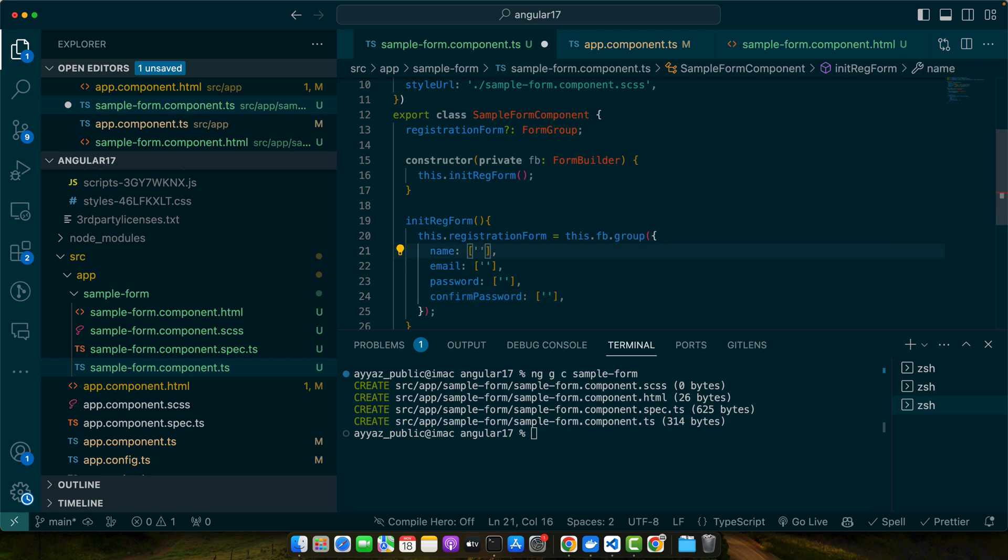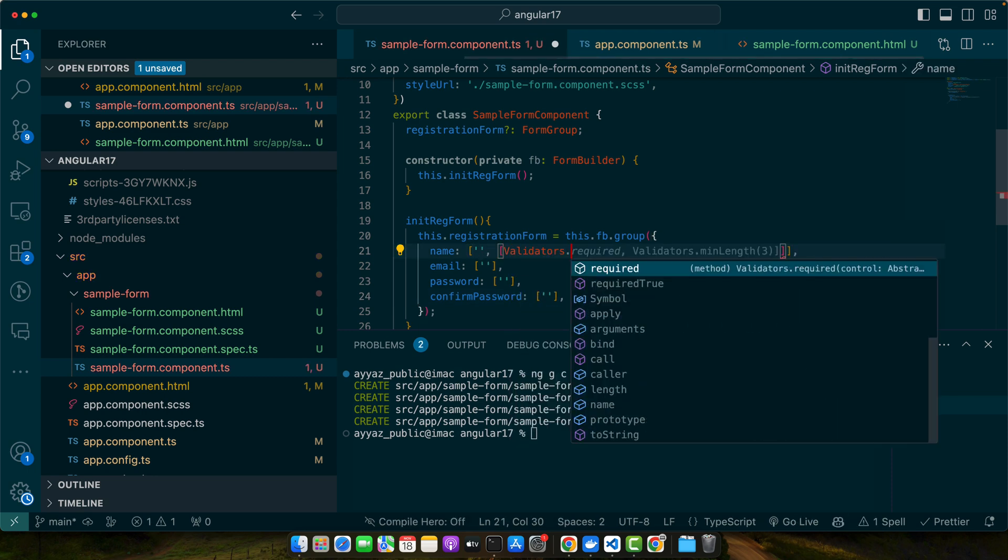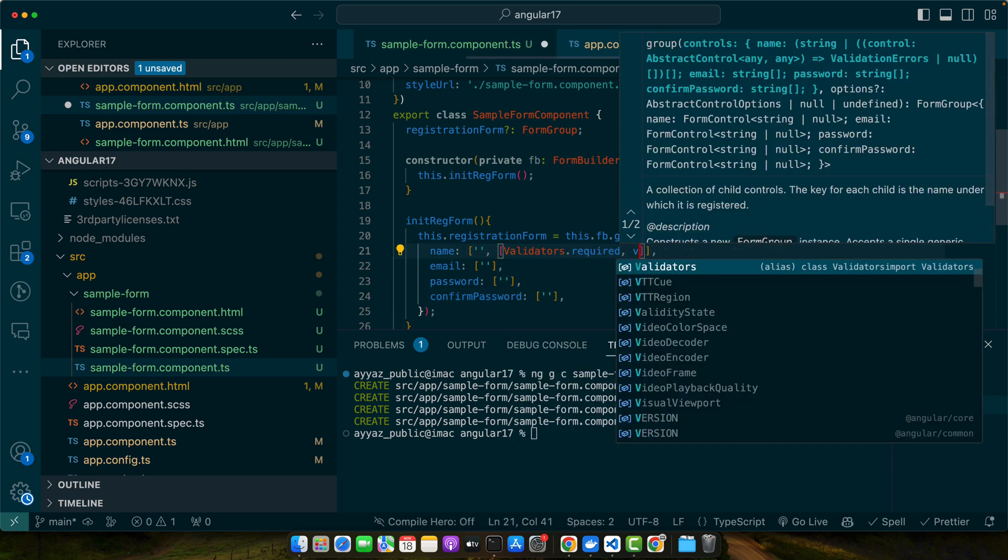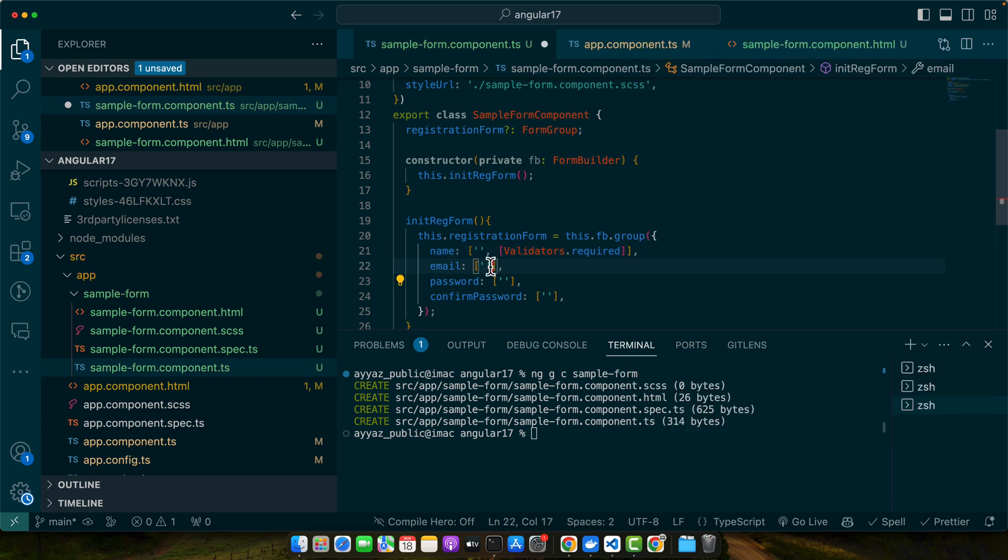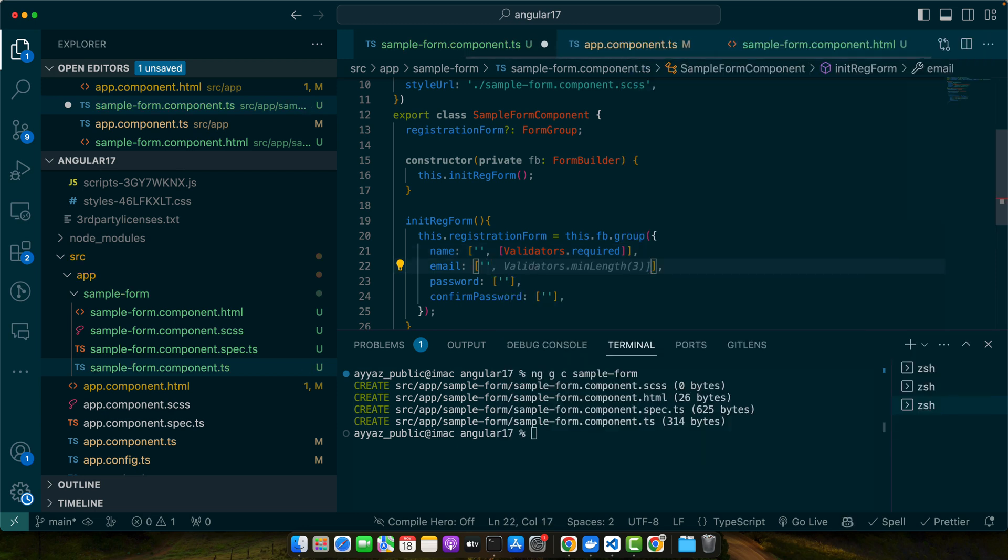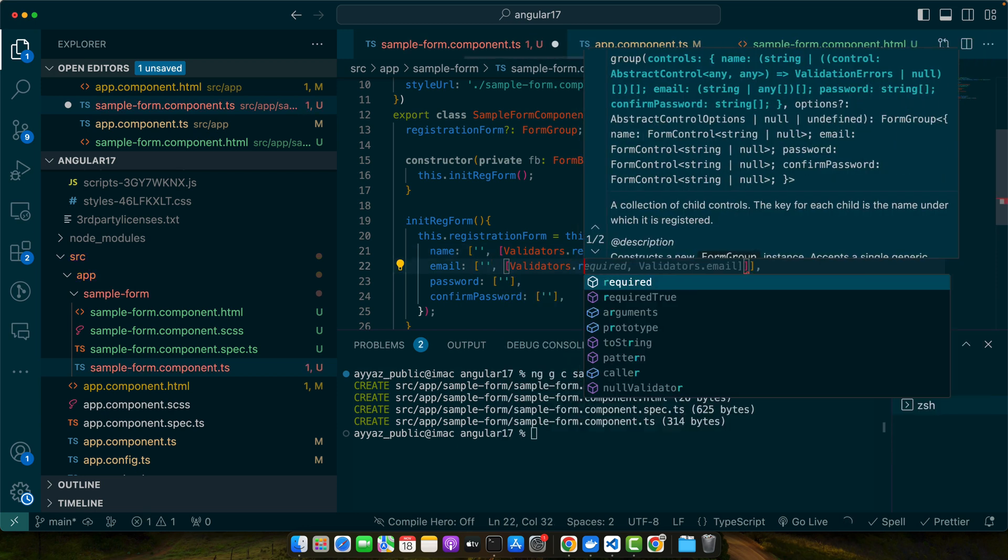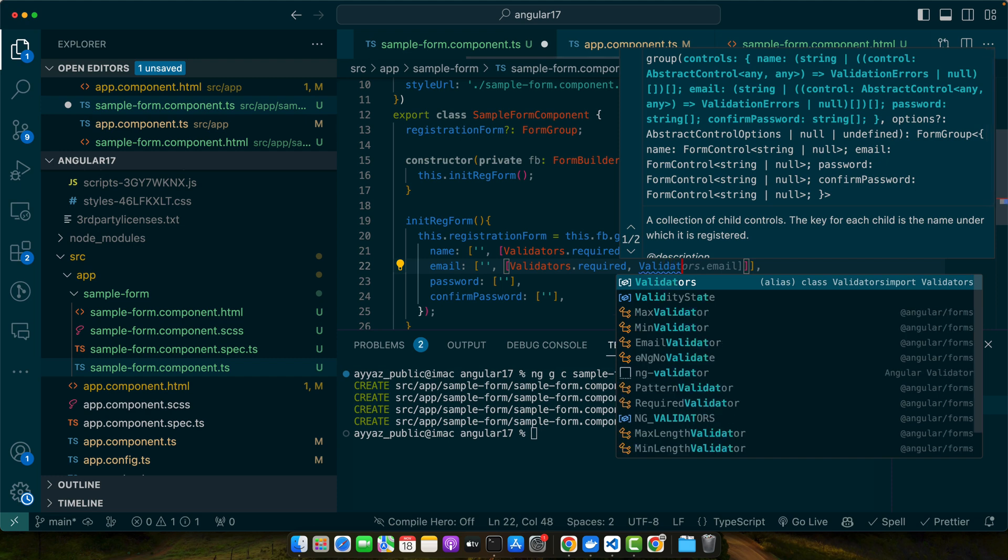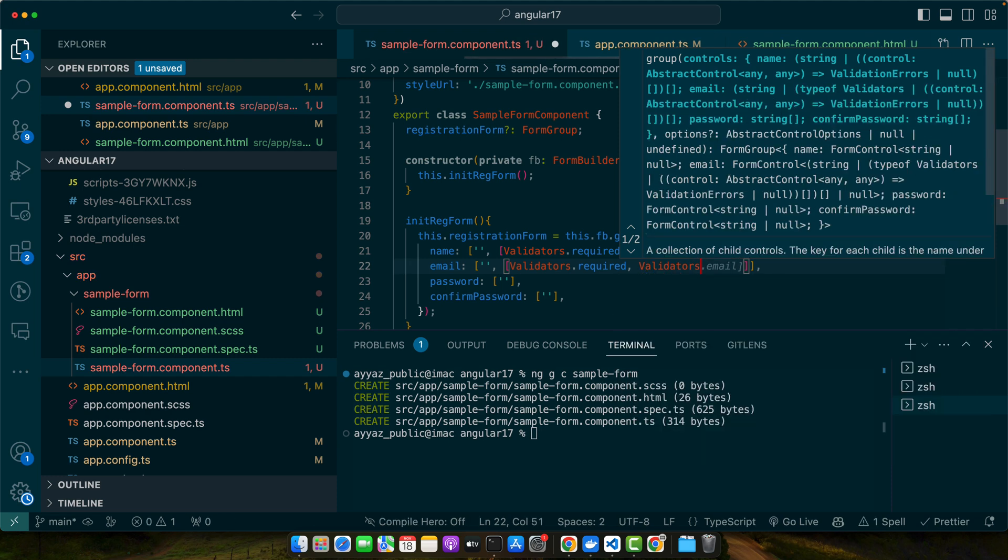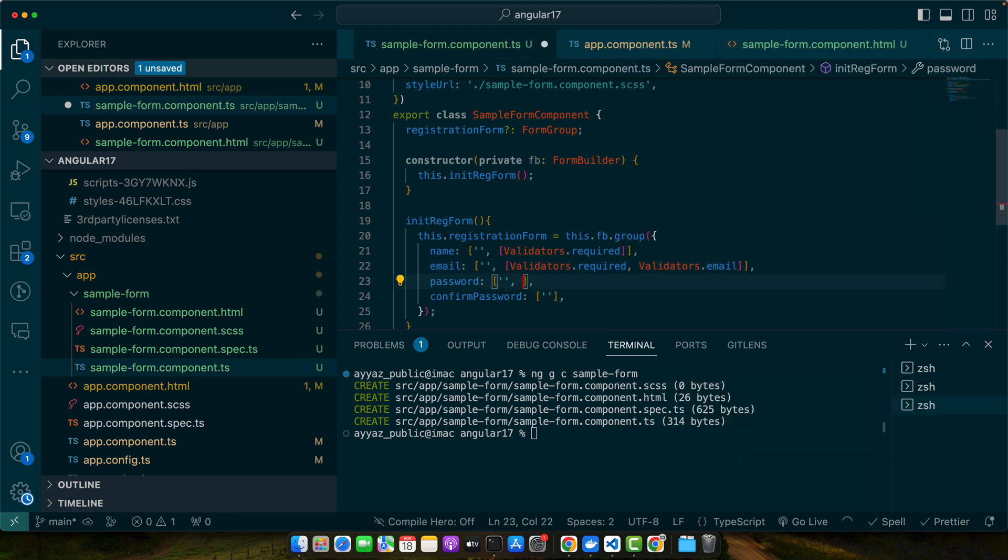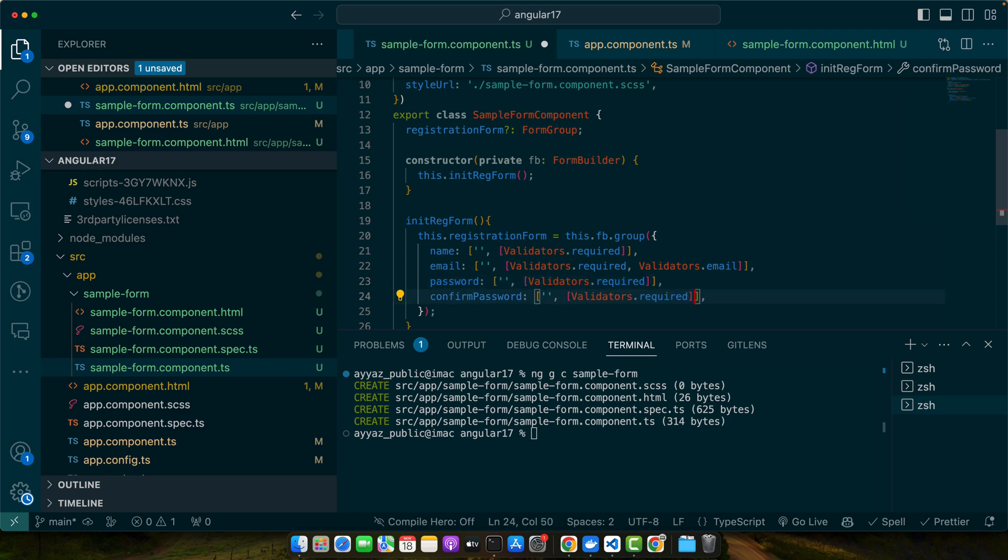In the name we will add Validators.required. For the email we will need two validators: Validators.required and Validators.email. In the password I will just have Validators.required and similarly for the confirm password as well.